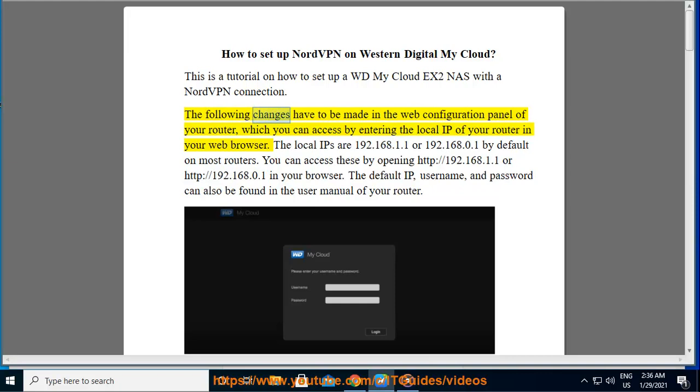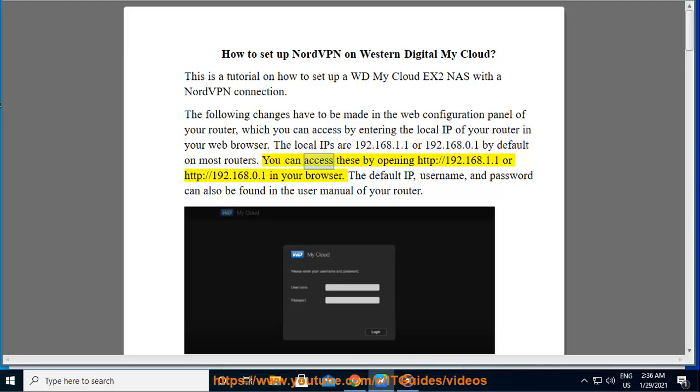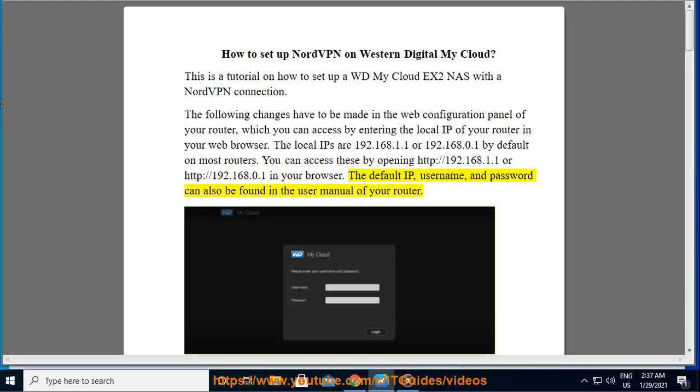The following changes have to be made in the web configuration panel of your router, which you can access by entering the local IP of your router in your web browser. The local IPs are 192.168.1.1 or 192.168.0.1 by default on most routers. You can access these by opening http://192.168.1.1 or http://192.168.0.1 in your browser. The default IP, username and password can also be found in the user manual of your router.